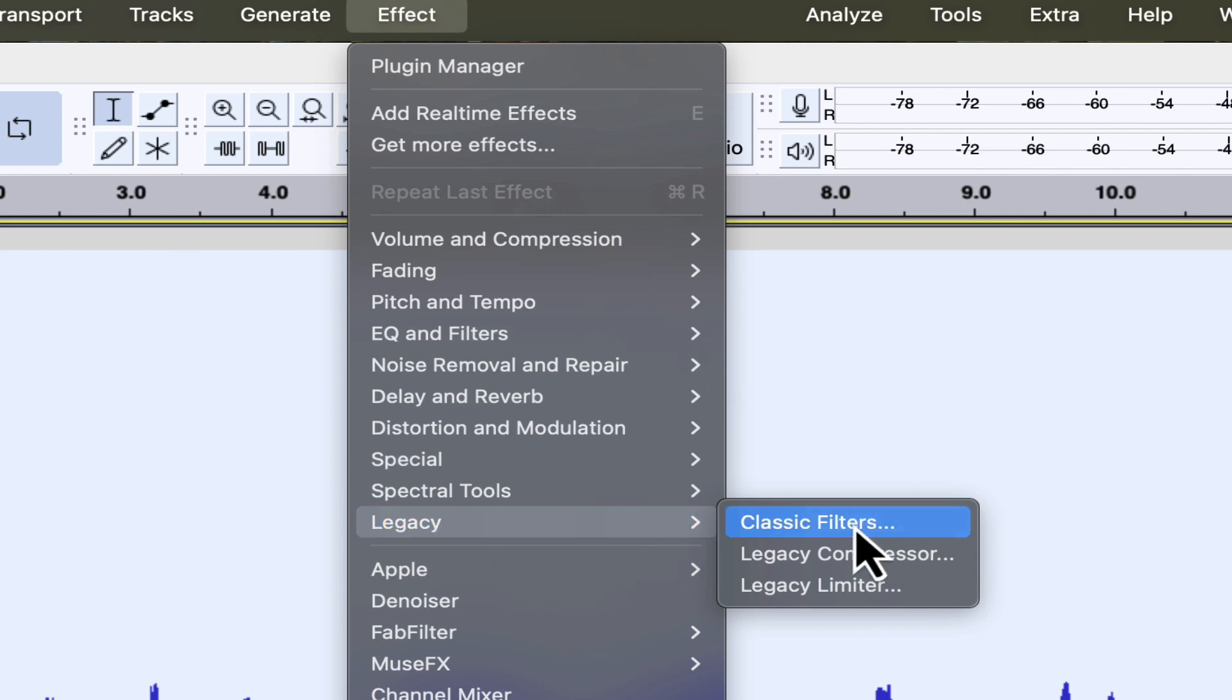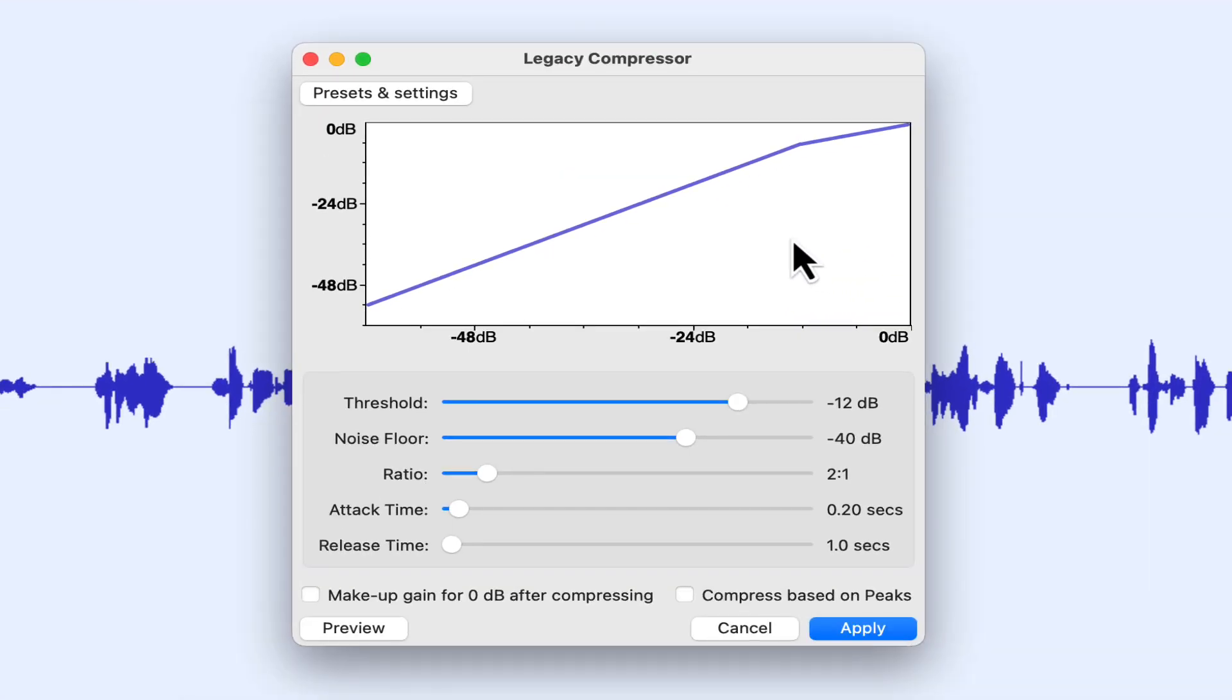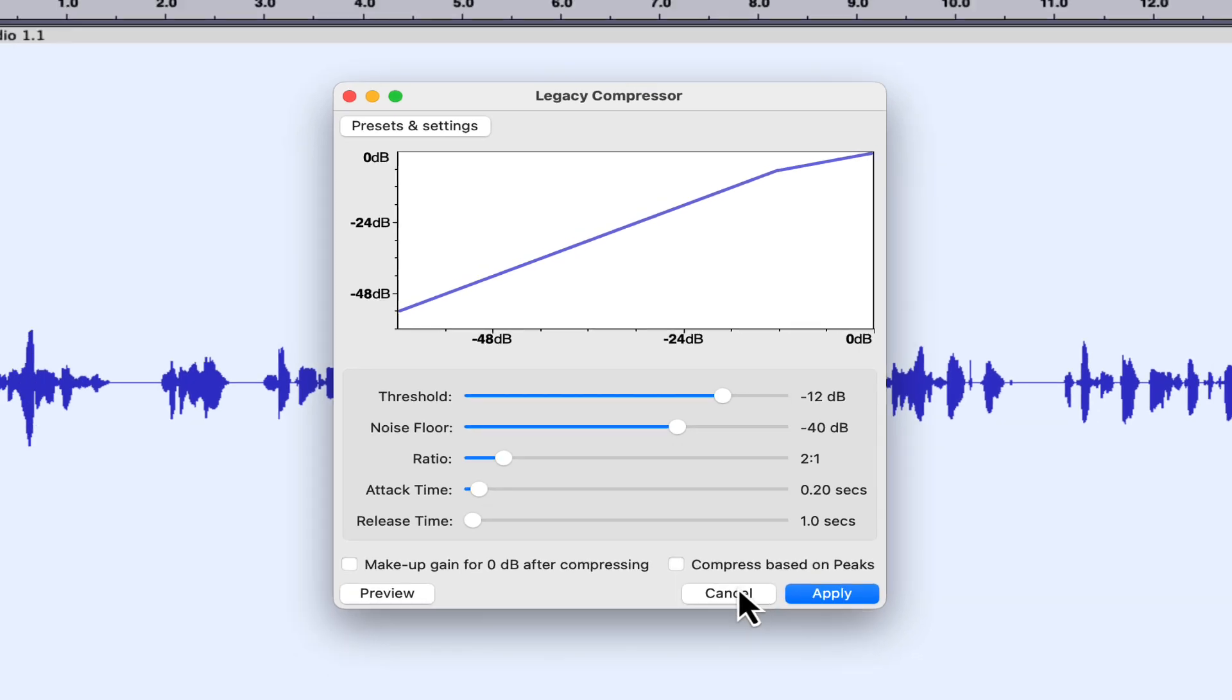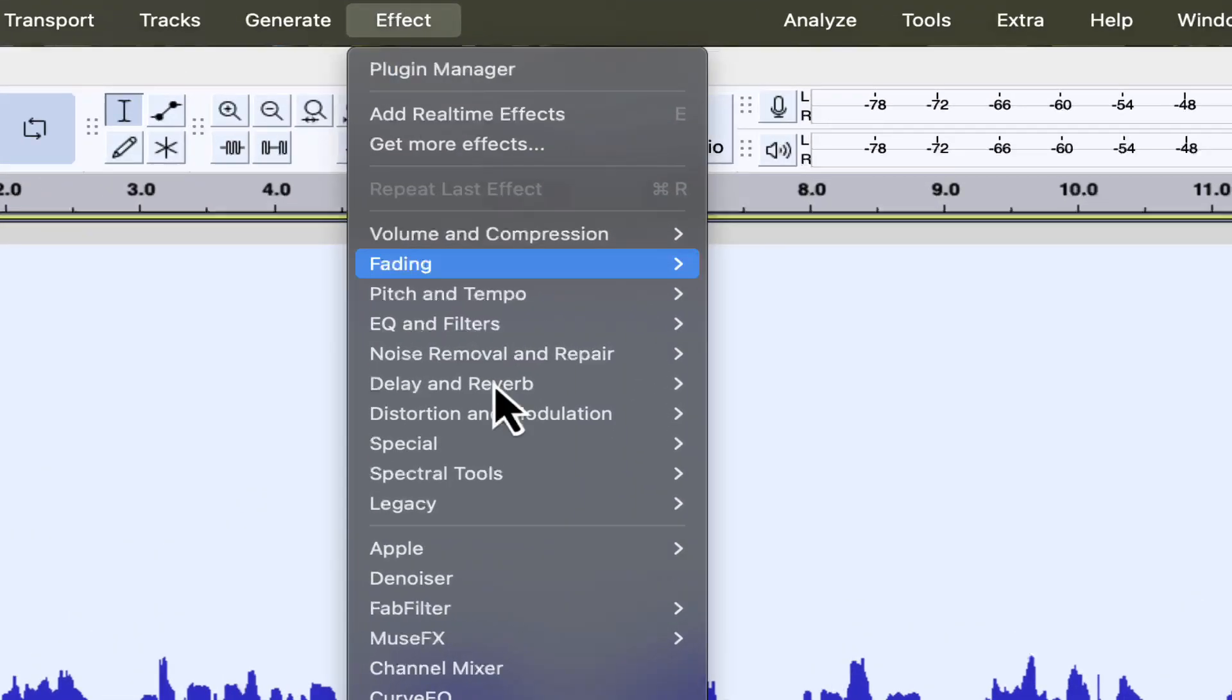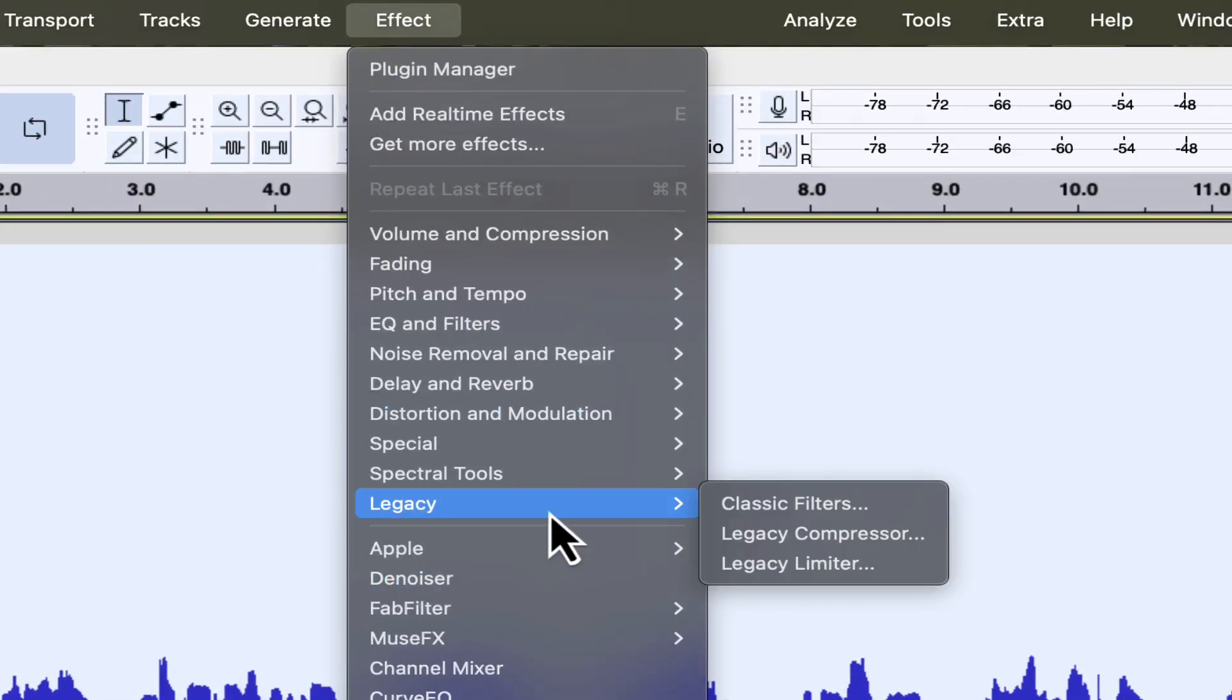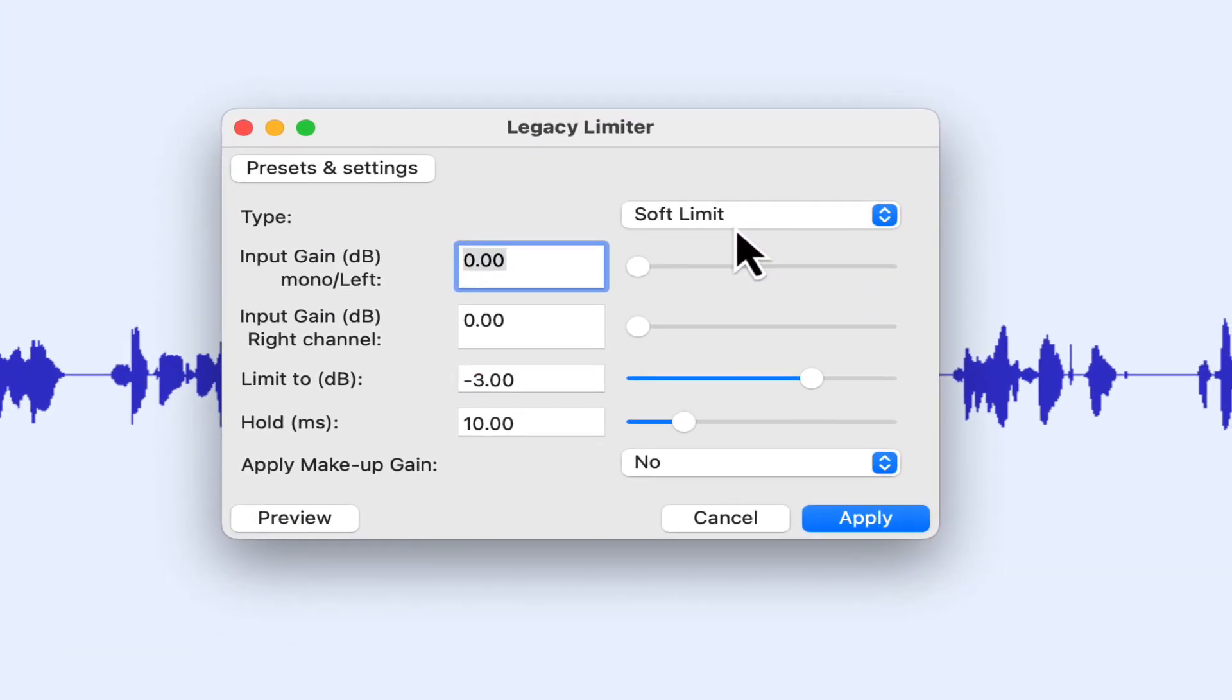So if I open up the legacy compressor, it's going to look more familiar to you if this is what you're used to using. So it's still here, it's just been moved. Same with the limiter. So if I cancel out of here and go back up to effects and go down to legacy and open up the legacy limiter, this is what we're used to seeing.